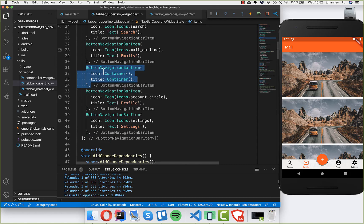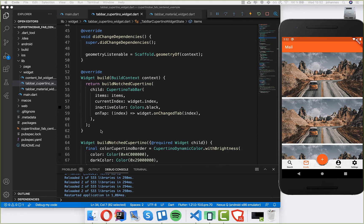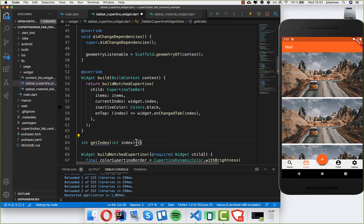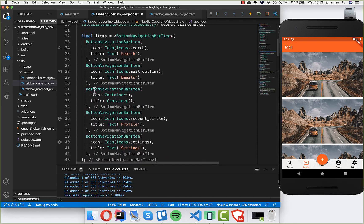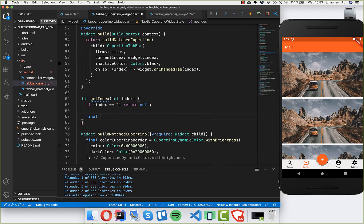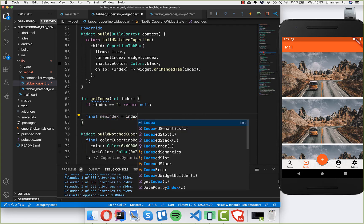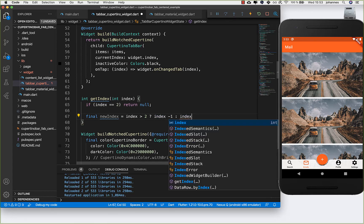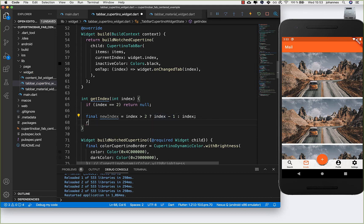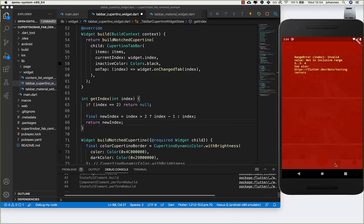Now we have an extra index and we need to ignore it, so I write a new method called 'getIndex'. Inside, we transform the incoming index: if the index is 2 — matching our placeholder item — we return null. Otherwise, if the index is greater than 2, meaning profile or settings, we return index minus 1. Otherwise we return the index as-is.